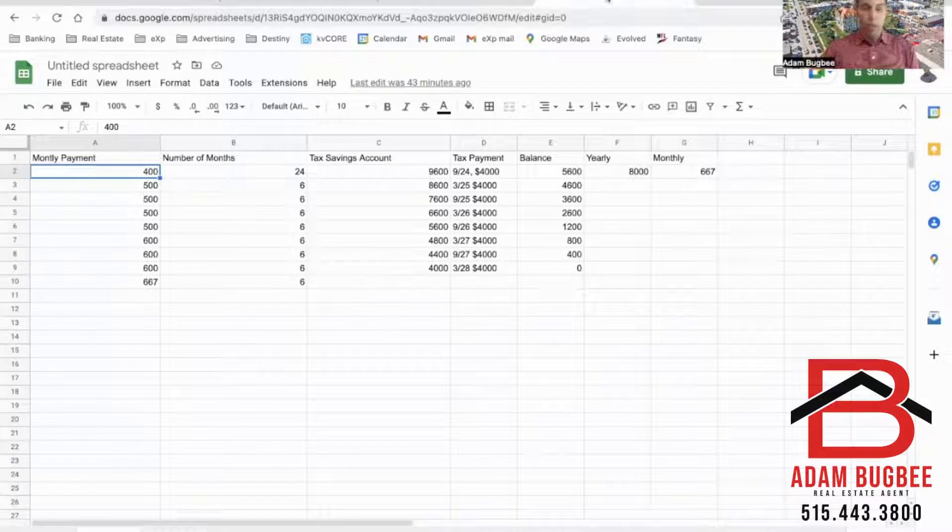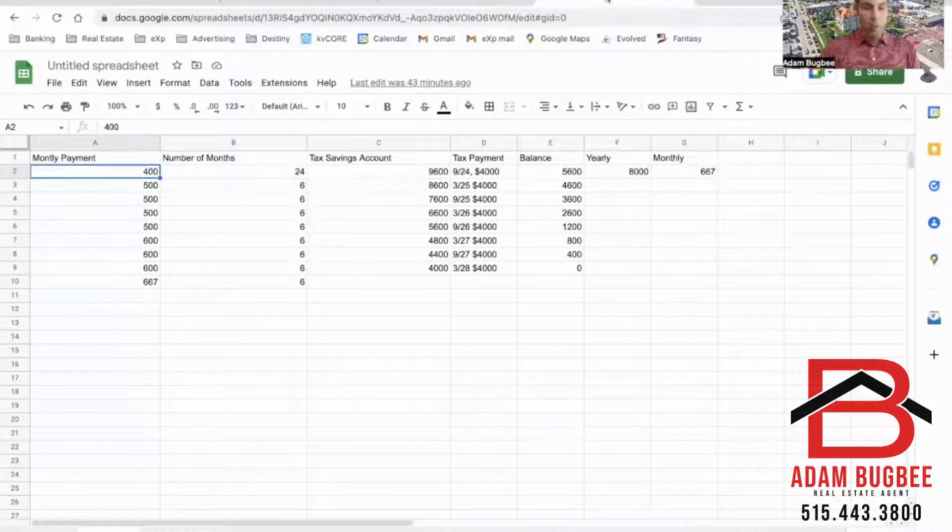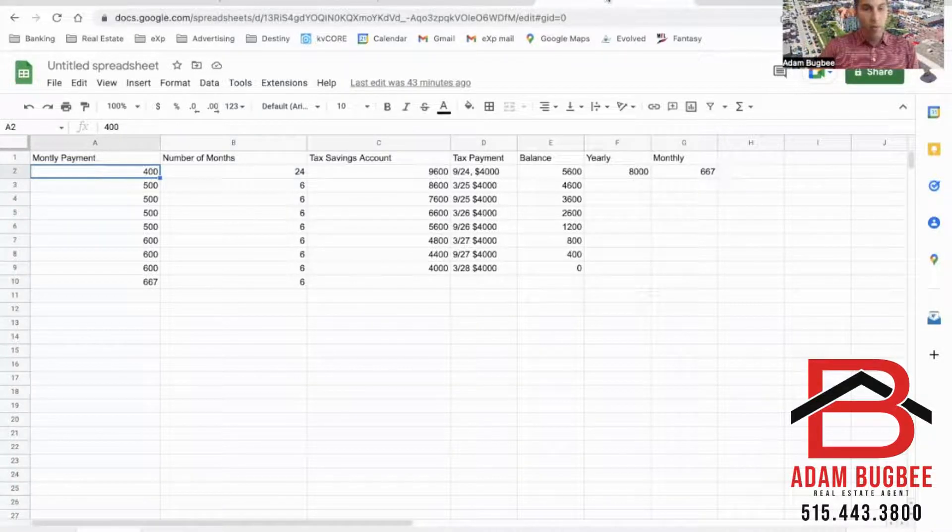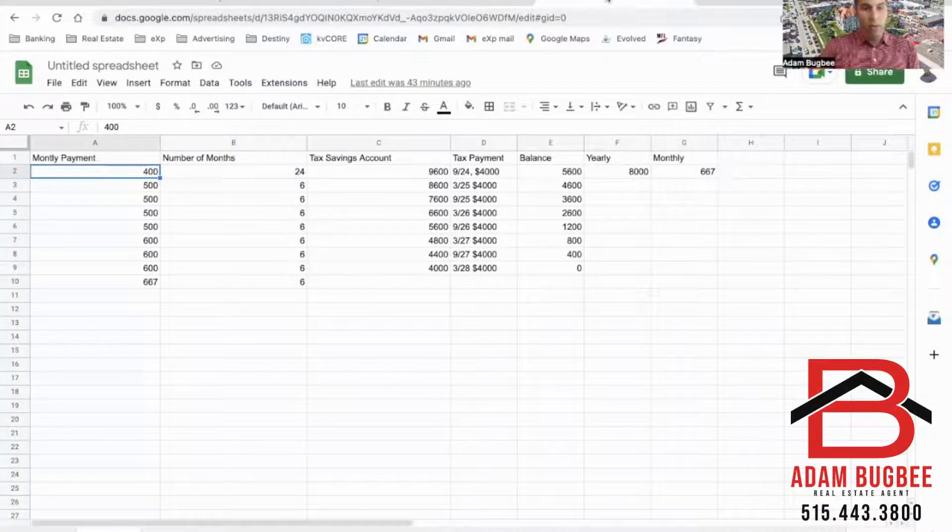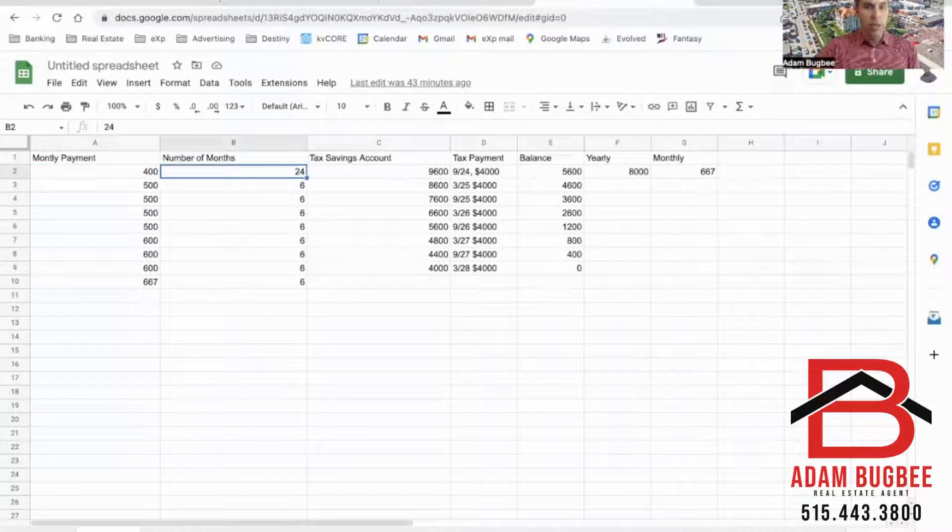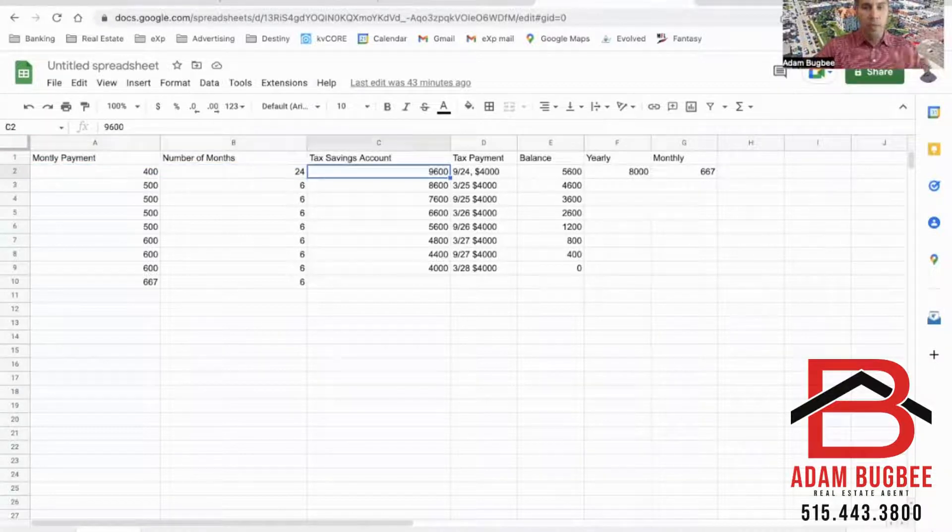So right now we have two years until that first payment is due. So if we start saving right now $400 a month for the next 24 months, we'll have a savings account of $9,600.